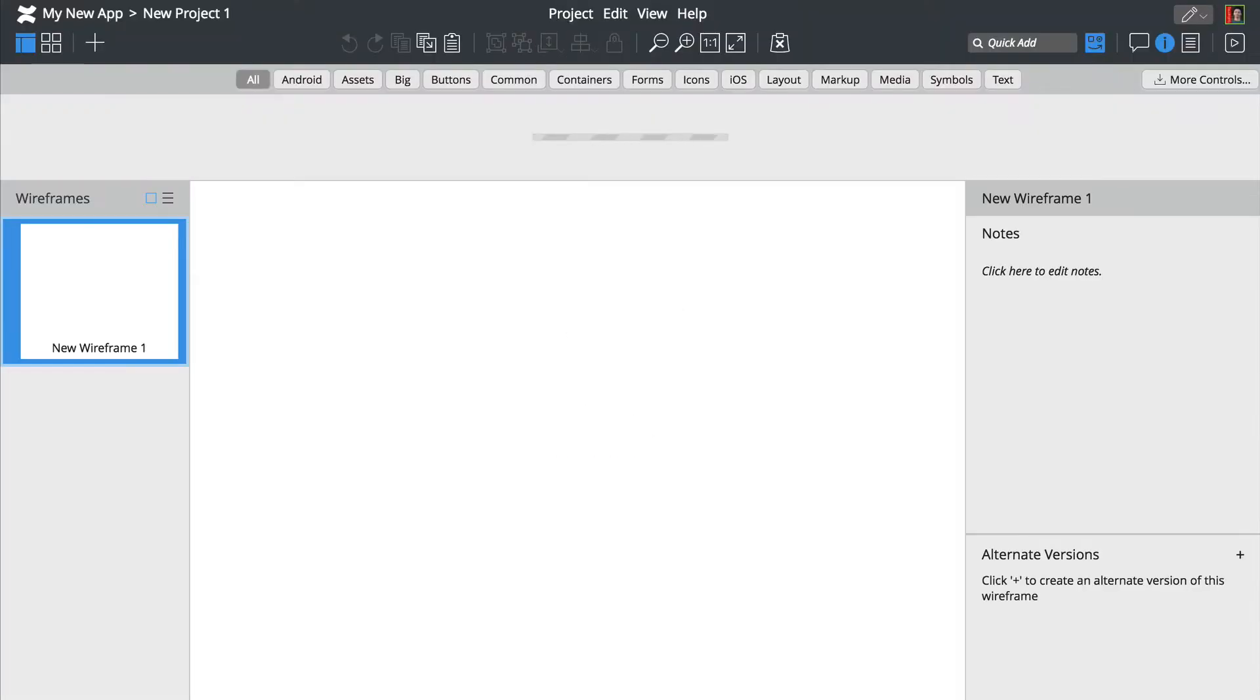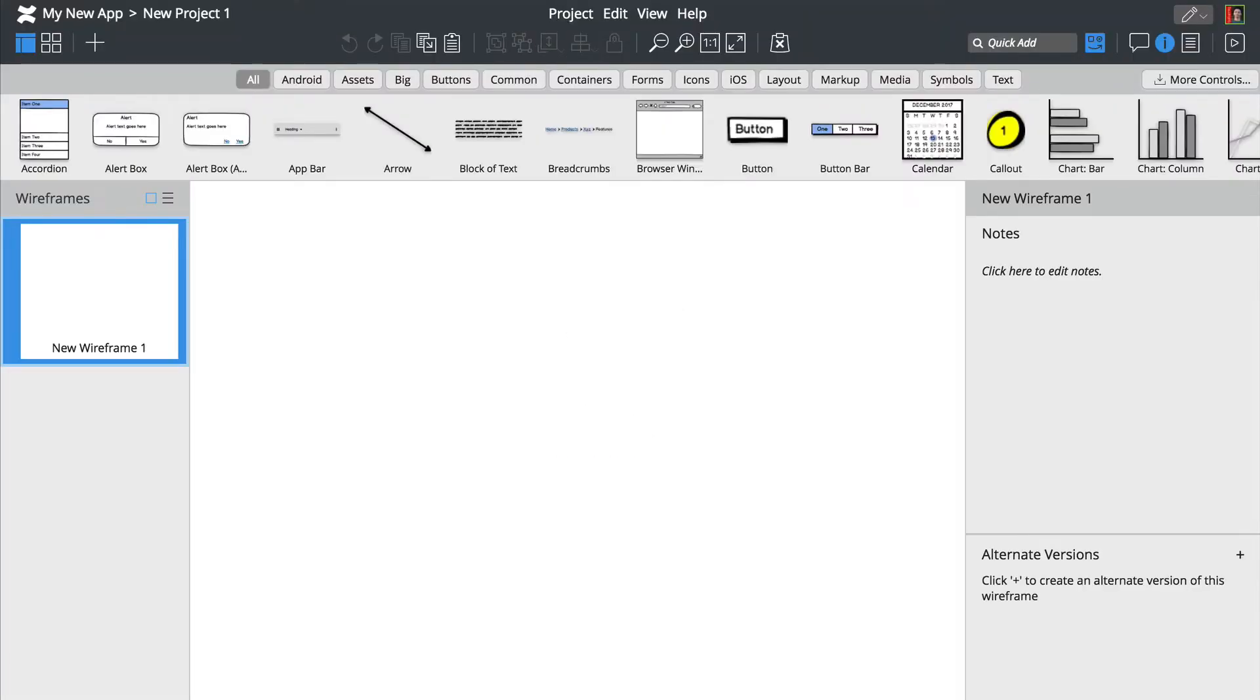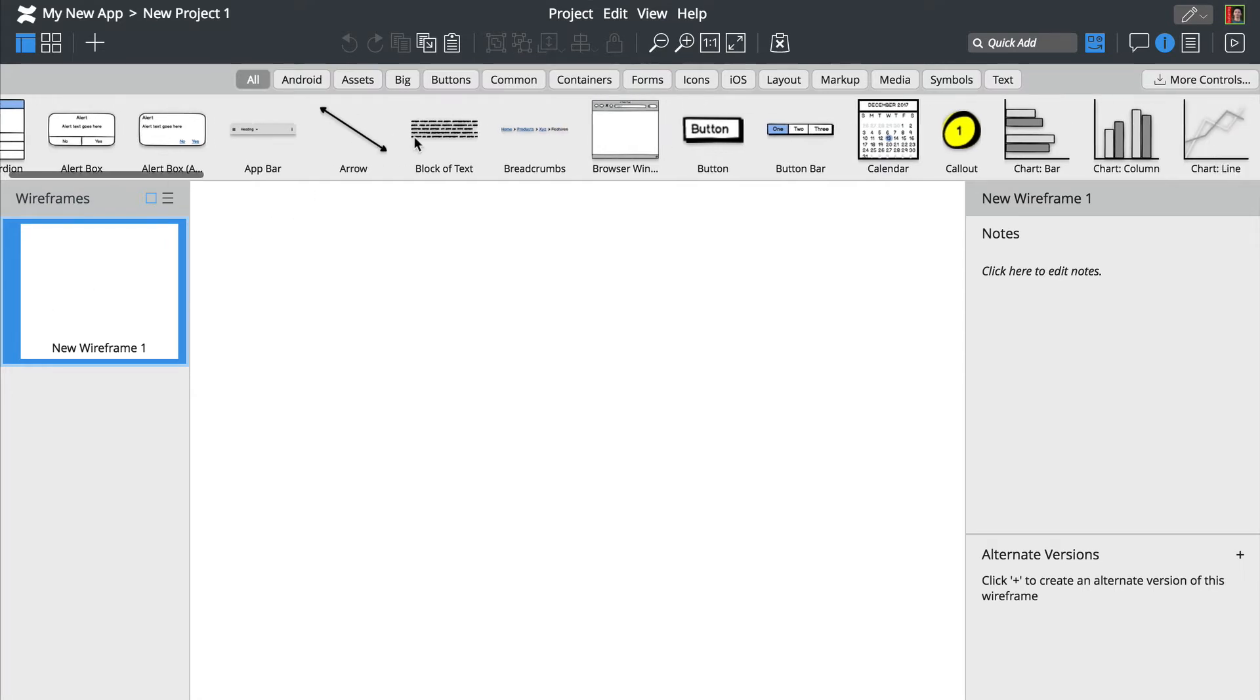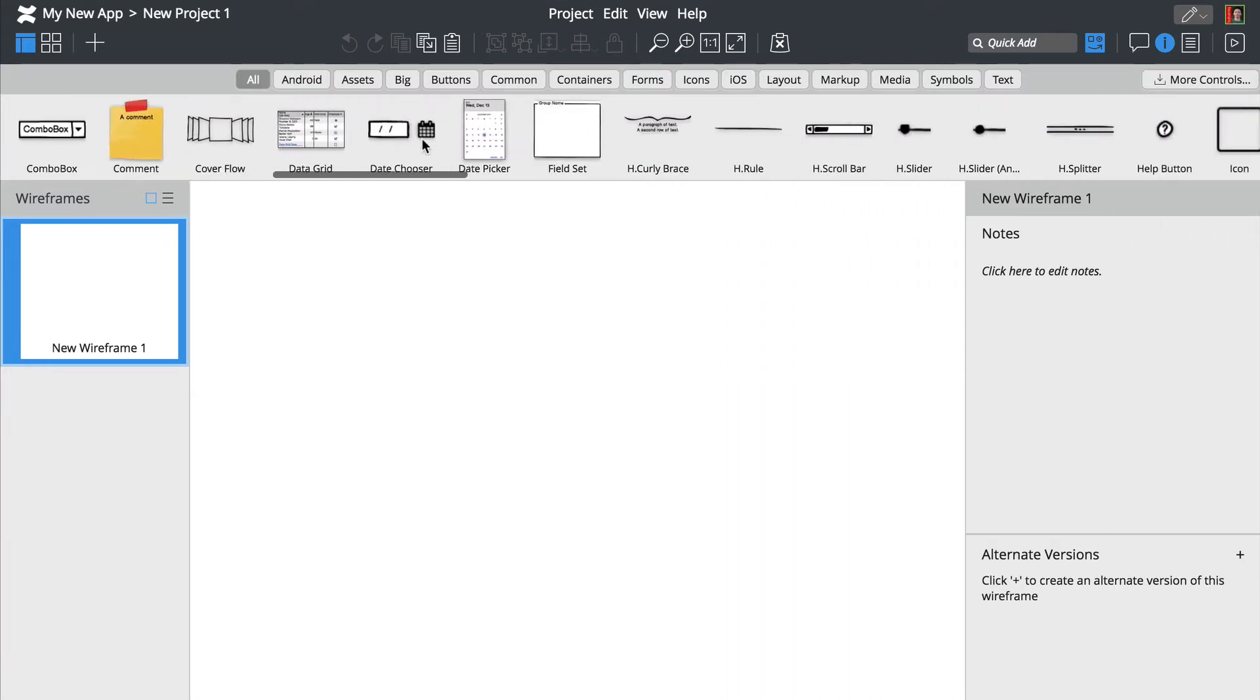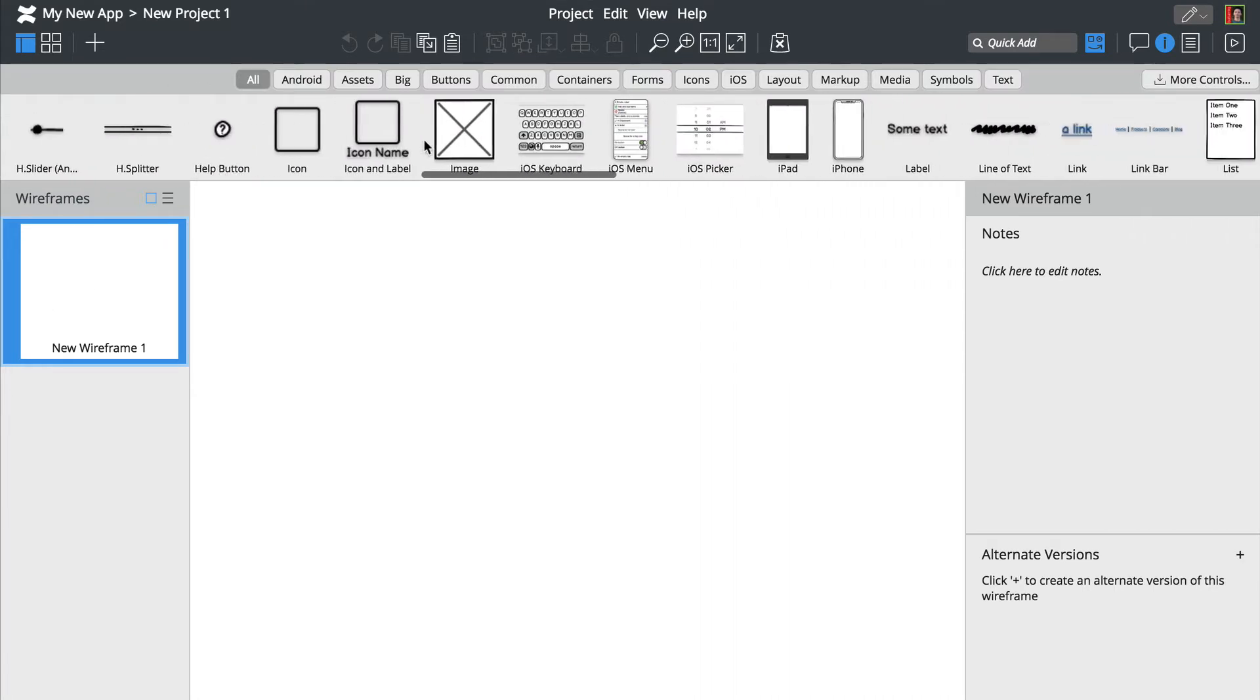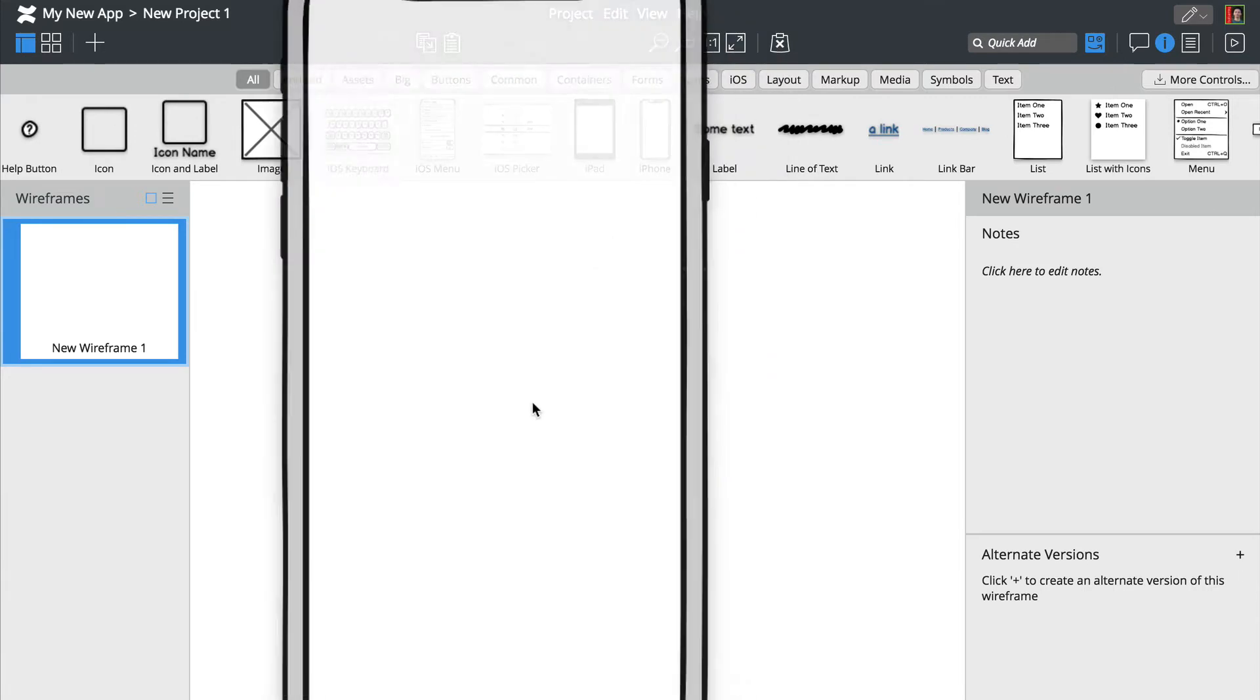This will launch the Balsamiq Wireframes editor. We'll start by scrolling through the user interface library and dragging a smartphone control onto the canvas.